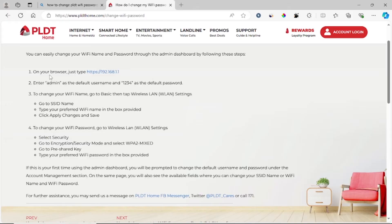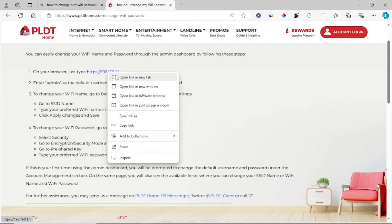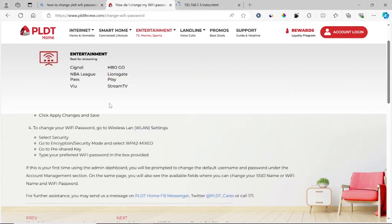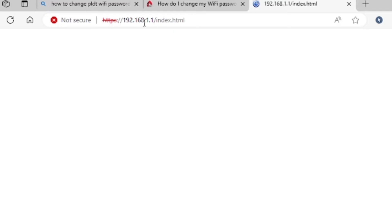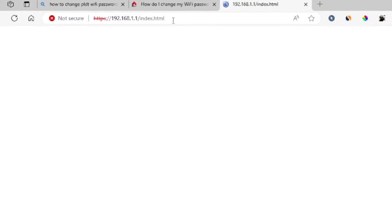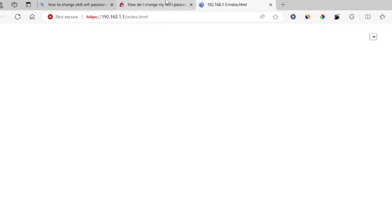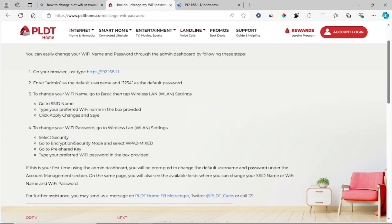First, on your browser, go to this link — 192.168.1.1/index.html. I have already clicked on this link. I'll also leave the link in the description for this website. Just type this on your browser.